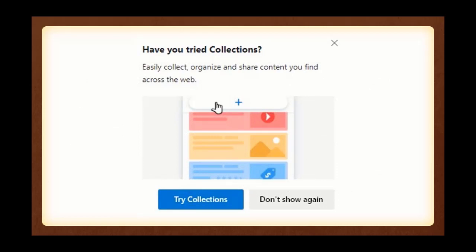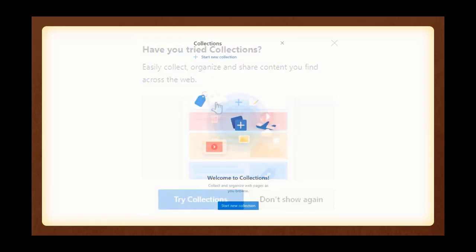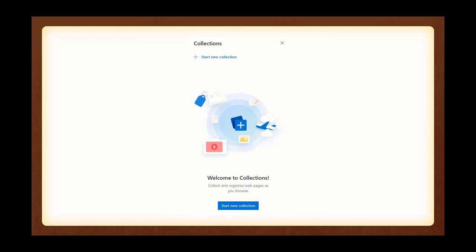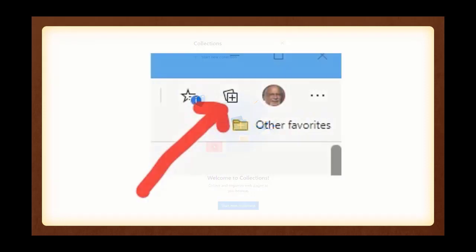Also, there's something called Collections. When I was using Edge to put this presentation together, this popped up. It says, have you tried Collections? Easily collect and organize and share content you'll find across the web. And I'm going to demonstrate that in the demo in just a bit. Once I said yes, it said Start a New Collection. And once I did that, it was very, very clear on how to do it.